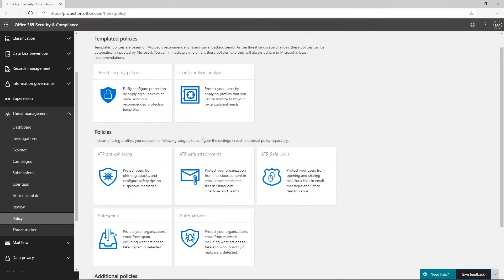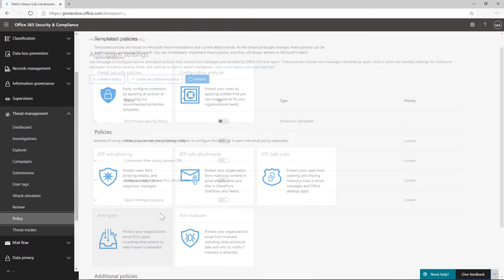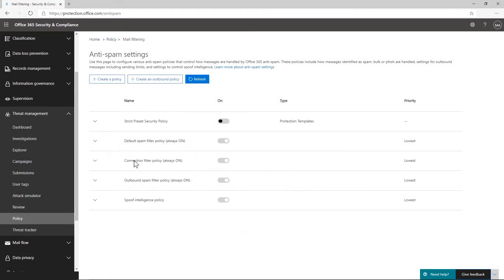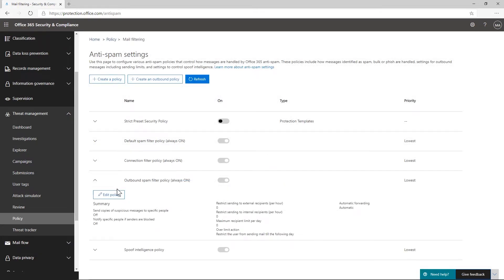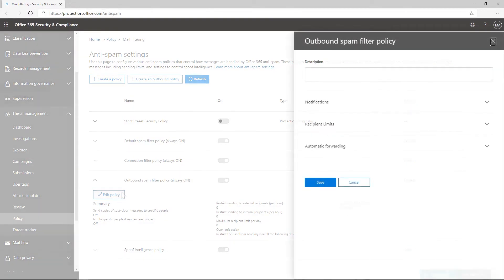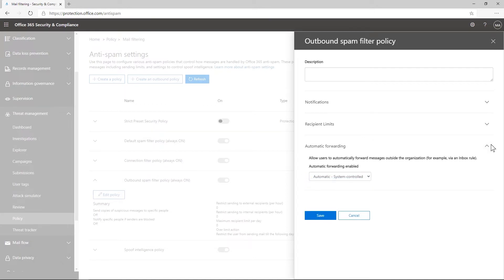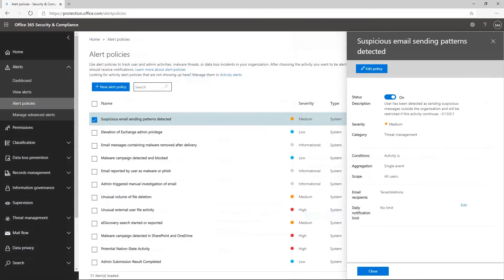In Office 365, automatic forwarding is now disabled by default. You can review these settings in the outbound spam policy and further customize these configurations to allow for legitimate forwarding while blocking it for other reasons. With Defender for Office 365, you can configure alert policies to alert your security teams when suspicious email forwarding activity is detected.